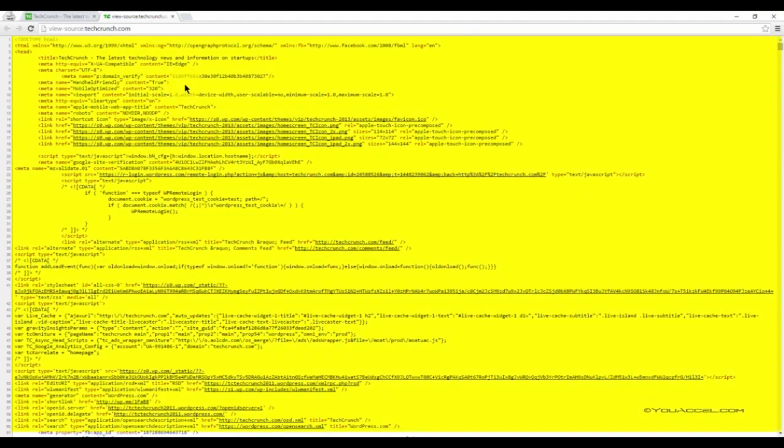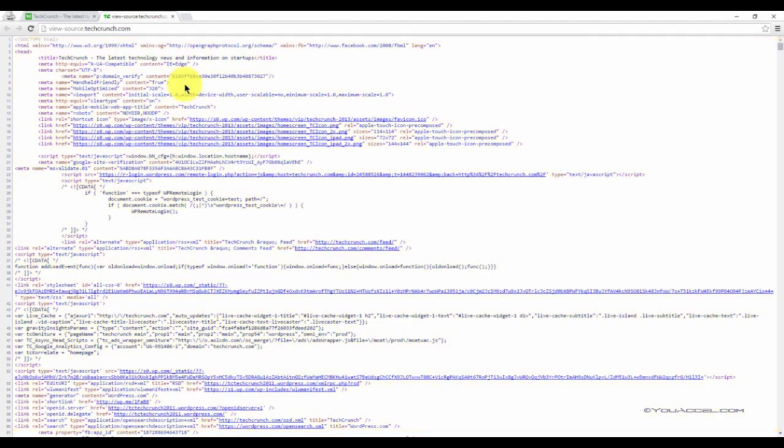Although this looks like a fairly lengthy and complex block of code, HTML pages follow more or less the same structure in all pages. By the end of this section, you'll be able to interpret and understand what most of this code means and even program HTML pages on your own.